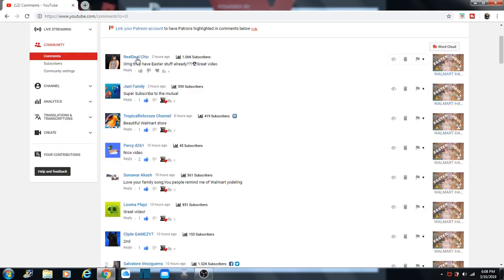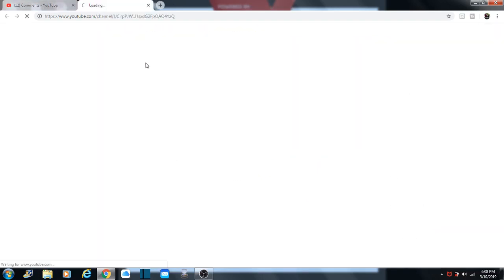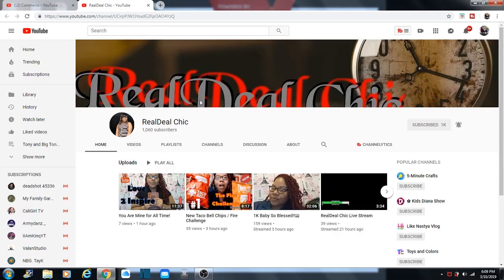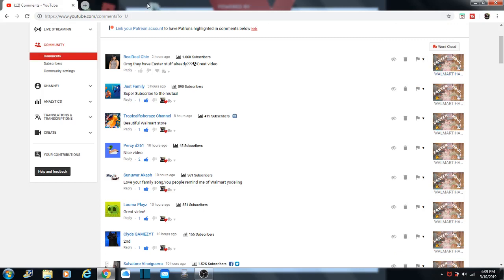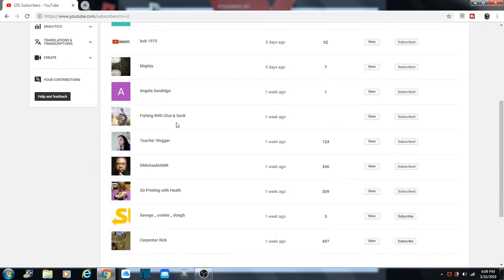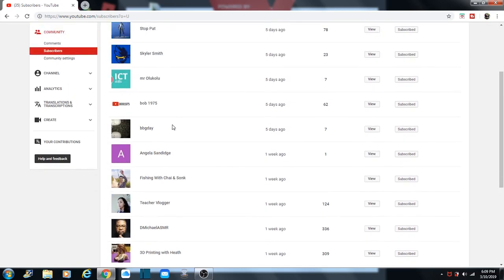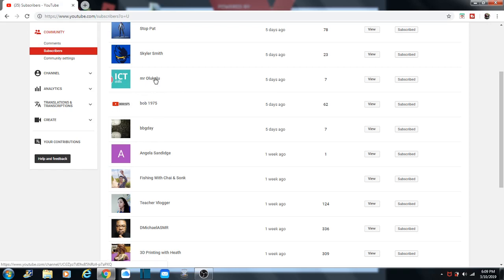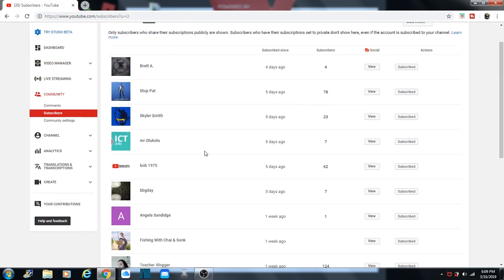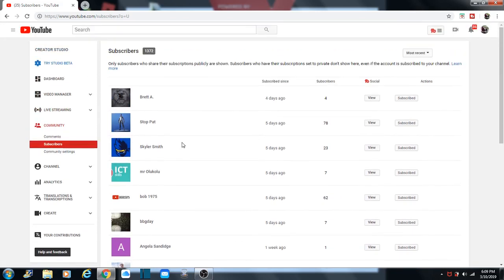And there's a real deal chick. Because we haven't had just a handful in the past couple of weeks. I think the last one we did was BBG Day and Bob1975, Mr. Olukeyloo, Skylar Smith, Stopcat, and Brett A. And all of those I think were on our last video. So it looks like we haven't had any subscribers since then. All right. I think YouTube might be messing with us, so we'll find out why.